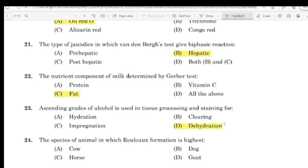Question 20: The species of animal in which Rouleaux formation is highest. Correct answer: Horse.